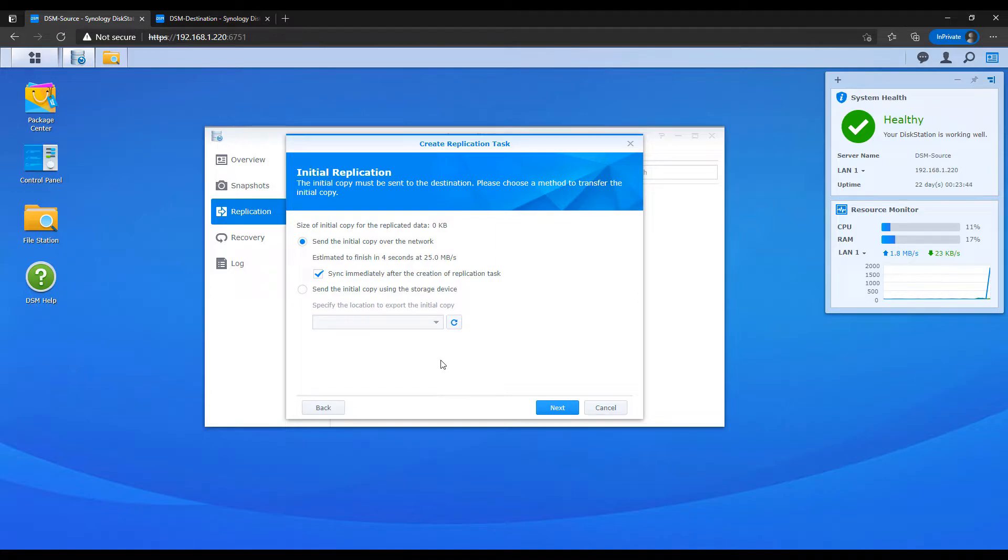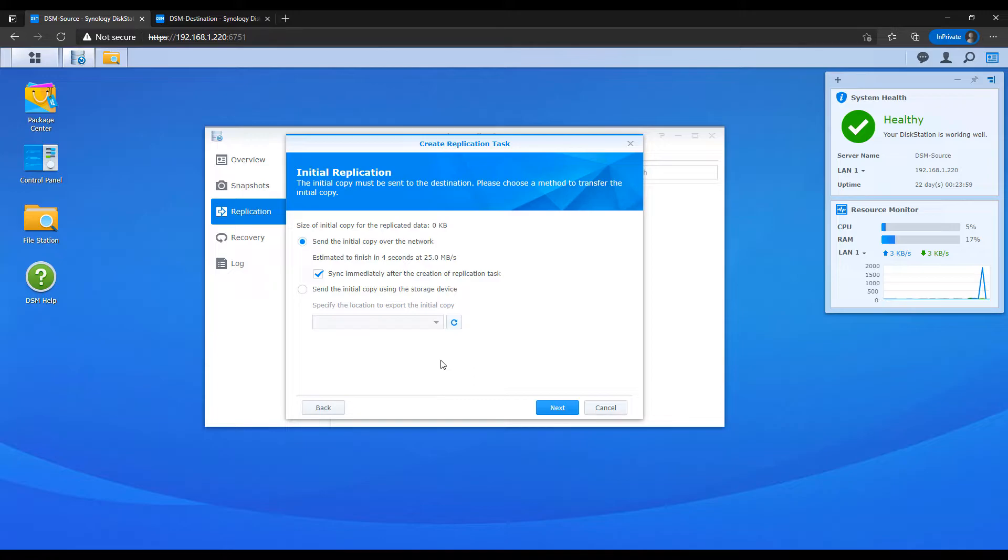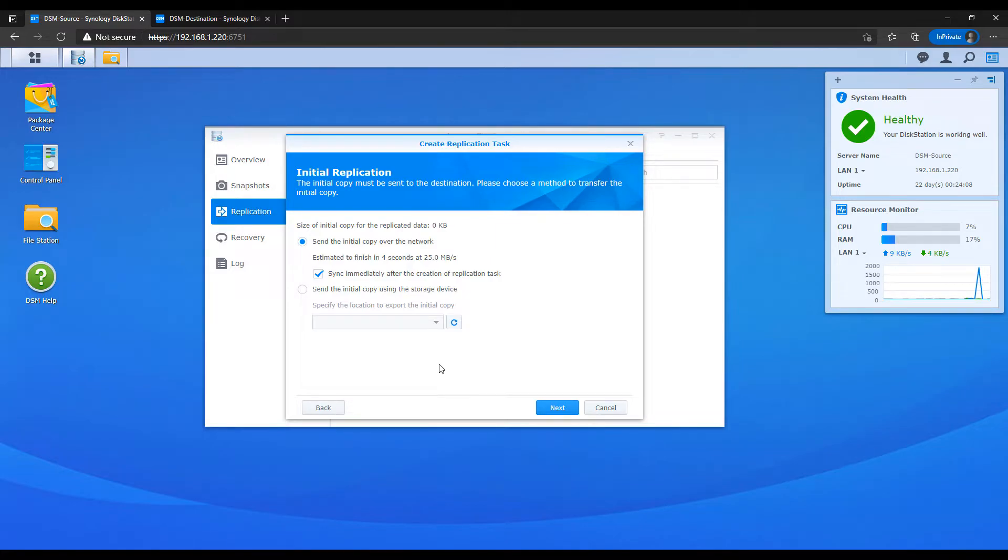As soon as you set up this task, if you leave that checkbox enabled, it will start to sync all of your files. Now the way it works is on the destination NAS, all of your files are going to sync there and they will be read only. So if you're syncing a massive folder, especially if this isn't an enterprise environment, you might want to schedule this off hours. But if this is at your house on your local network, then you can make the decision on your own.